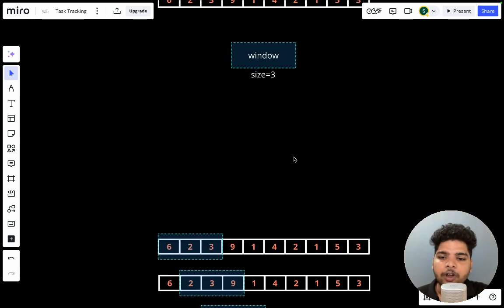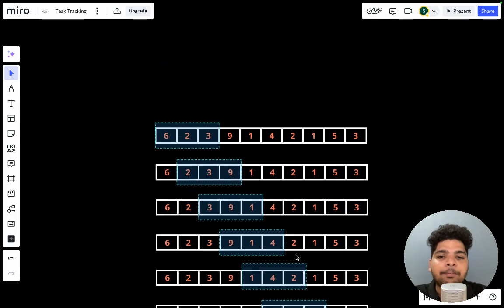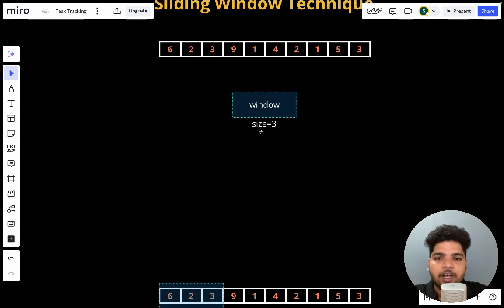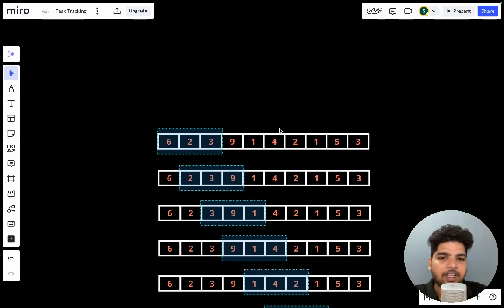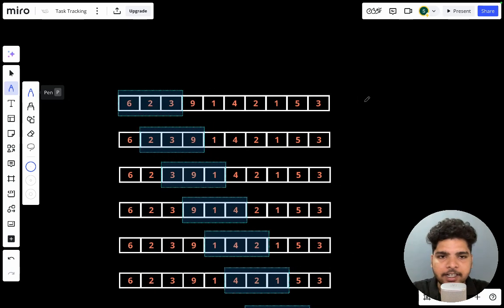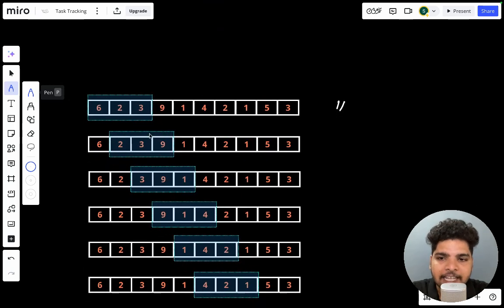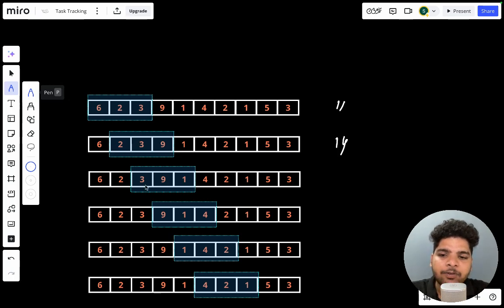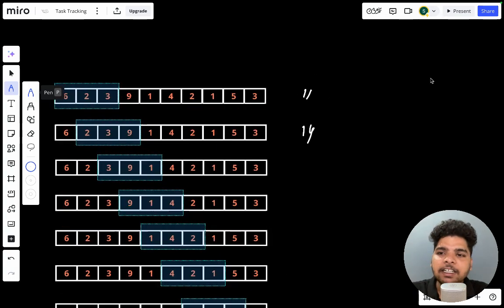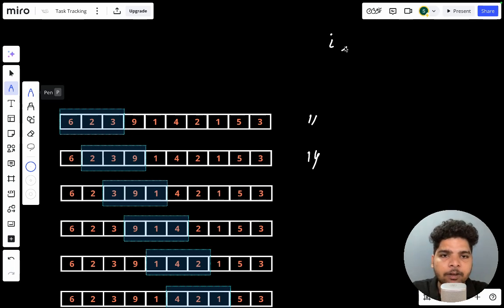Let's see how to solve this problem. First we have to calculate the sum of all sub-arrays, then from those sums find the maximum. The size is 3. For the first sub-array the sum is 6 plus 2 plus 3 equals 11. For the next sub-array it's 2 plus 3 plus 9 equals 14. For the brute force approach, we'll take two pointers i and j, running a for loop for i ranging from zero to n minus k plus one.